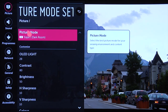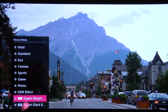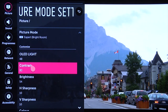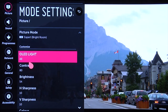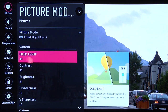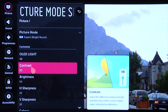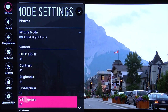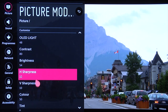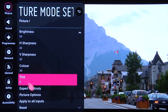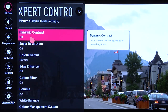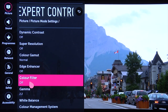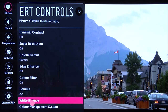Moving into the Expert Bright Room mode — this is going to be our daytime setting. We've set the OLED light to 54. You can still leave horizontal and vertical sharpness at the default settings of 10, color at 50, tint at 0. Expert controls are largely the same as the nighttime settings: dynamic contrast off, super resolution off, color gamut normal, edge enhancer off, color filter off. Gamma we're using 2.2 for the daytime setting.